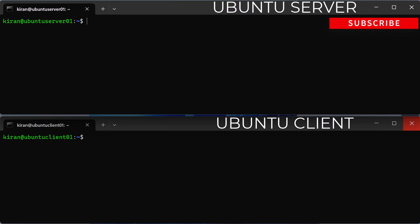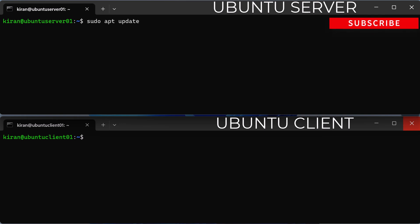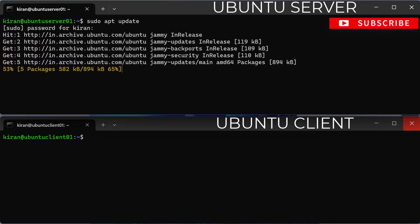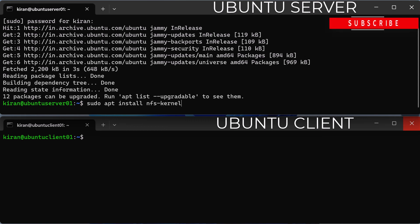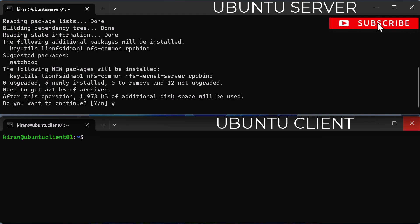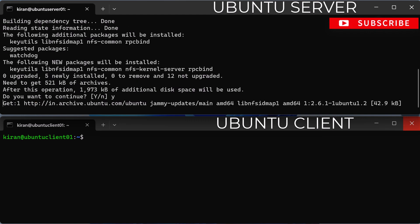The first step is to update the system packages with the following apt command: sudo apt update. Then install the NFS kernel server package by running the command sudo apt install nfs-kernel-server, and type y and press enter to continue.